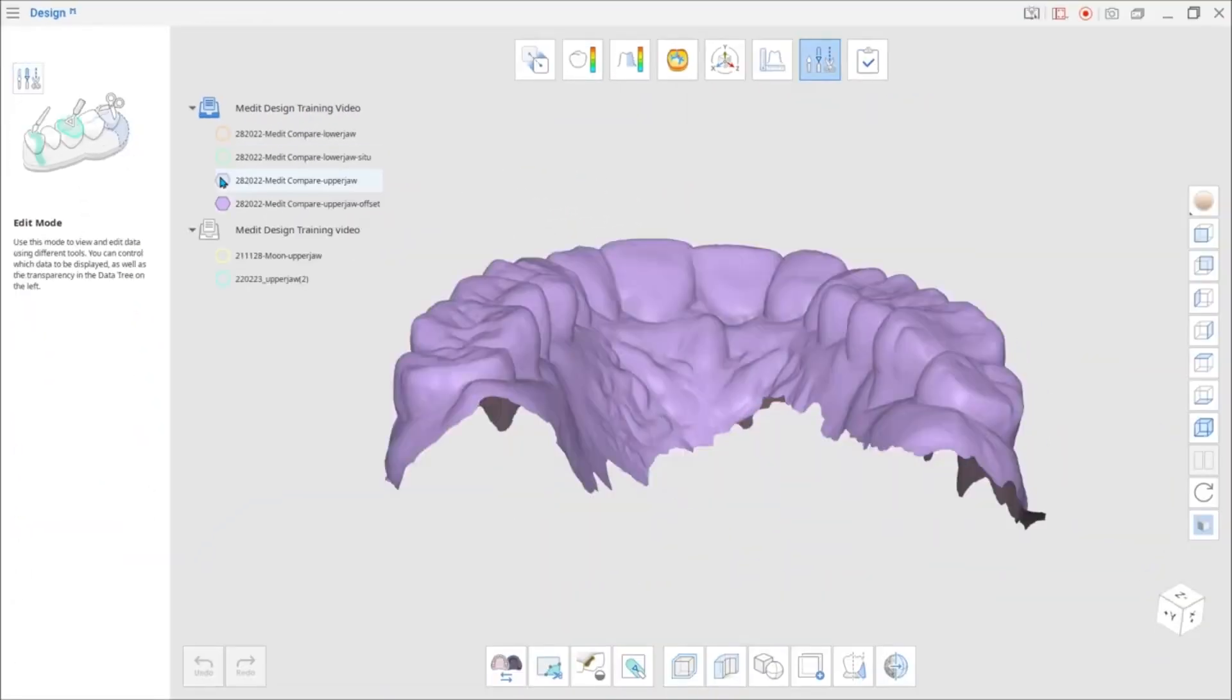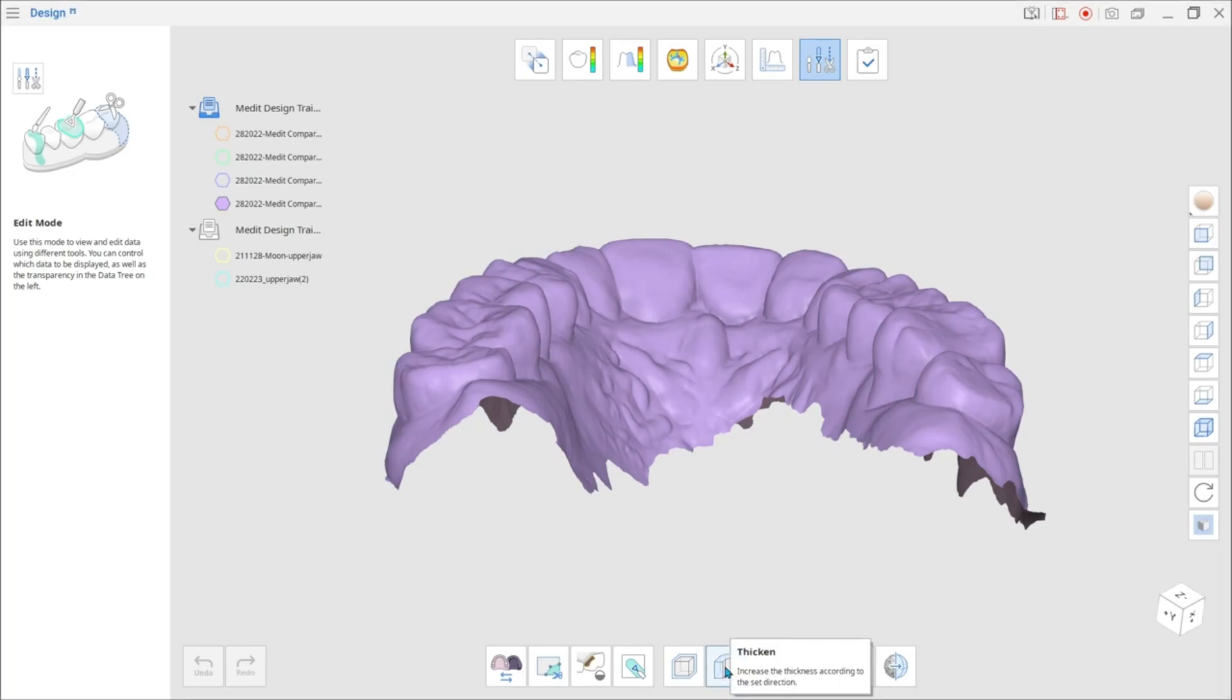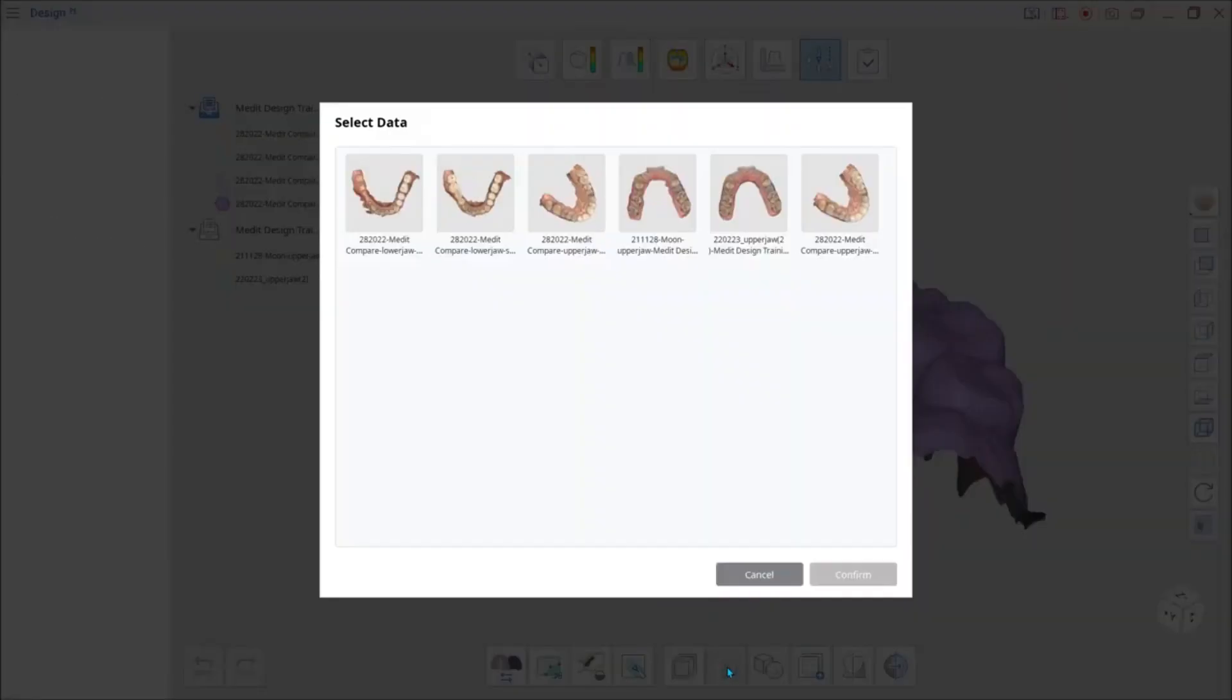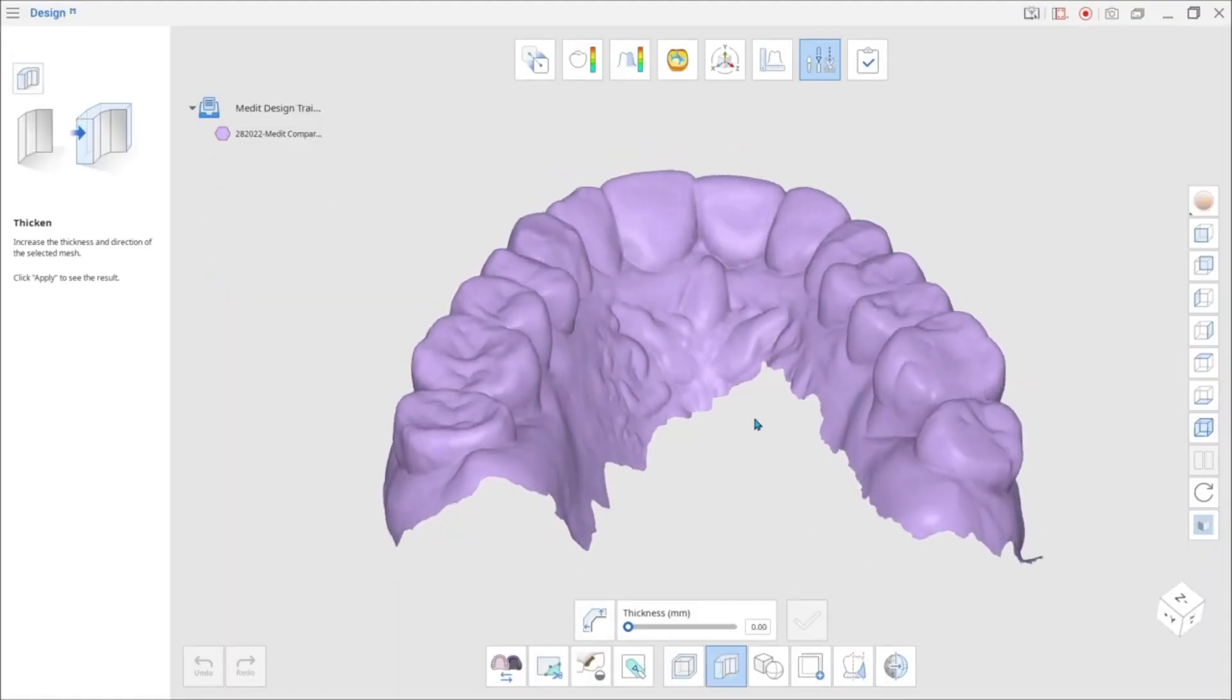Another new feature is Thicken that increases the thickness of the selected mesh. Use this feature to create various appliances like splints, whitening trays, and surgical guides.